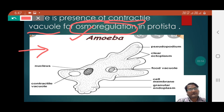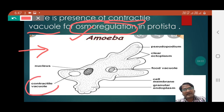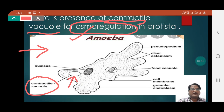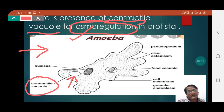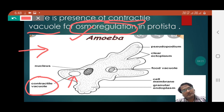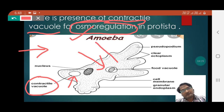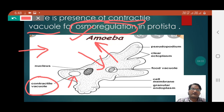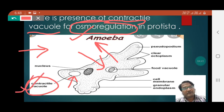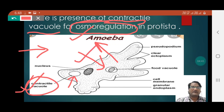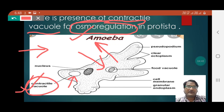Let us understand what the contractile vacuole is, how it appears, and where it is located. This contractile vacuole, which you can see here, is present in Amoeba. It appears oval, and its most important work is to allow water to enter inside in a limited amount and also to allow water to exit out of the cell. The contractile vacuole decides how much water will enter and how much will exit the cell.